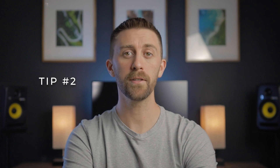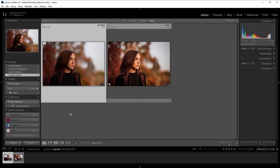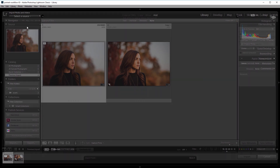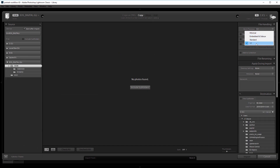Tip number 2 is to build full size previews during the import process. Switching between photos can be one of the biggest time killers in Lightroom because by default it builds full size previews as you switch between photos. So under your import settings, set build previews to 1 to 1. The initial import will take a little bit longer but switching photos becomes faster because Lightroom has pre-built all of the full size previews beforehand.